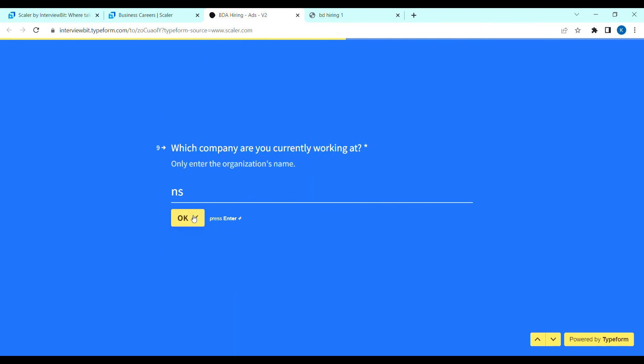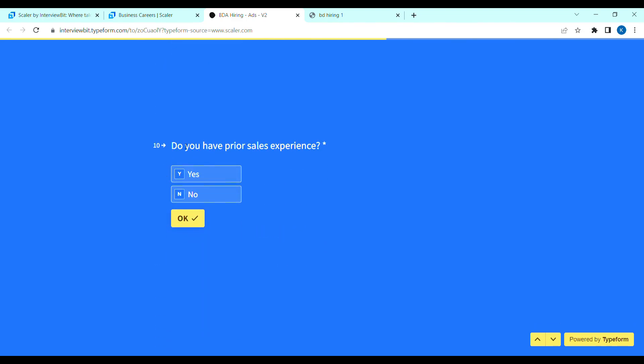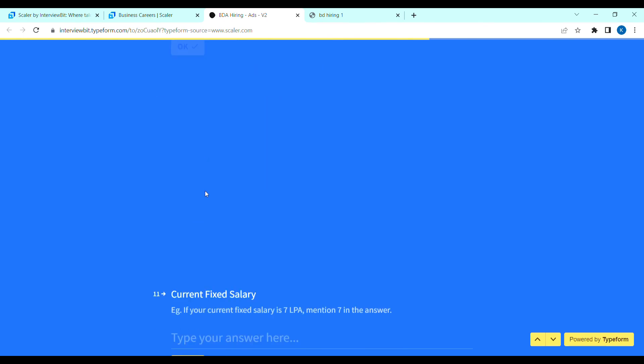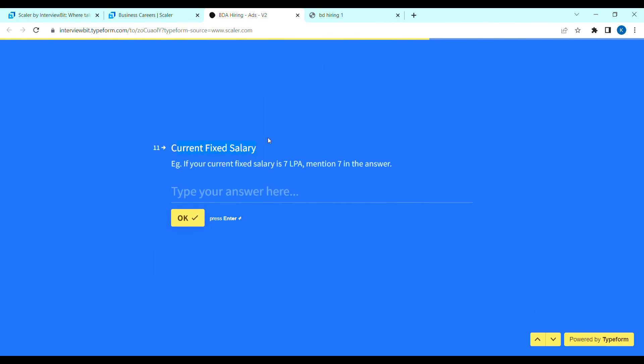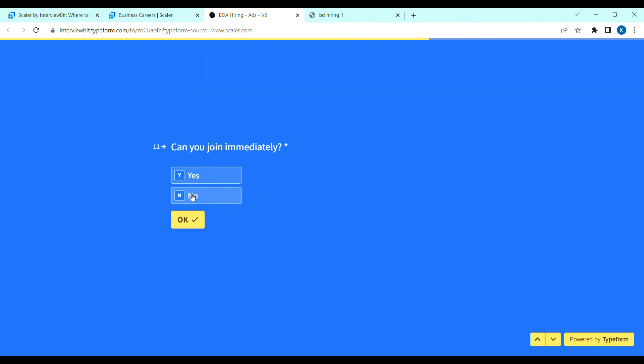Next, do you have prior sales experience? Yes or no? Next, current fixed salary? If you are a fresher, enter fresher. Okay, click. Next, can you join immediately? Compulsory, choose yes.